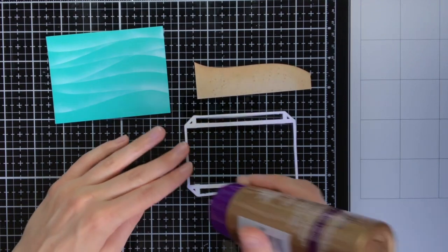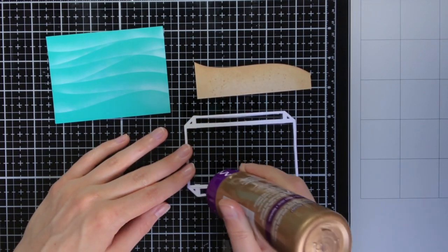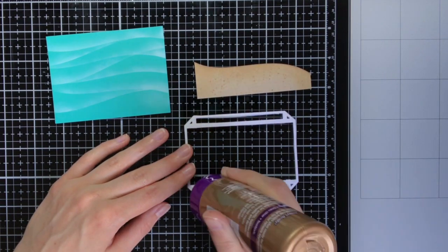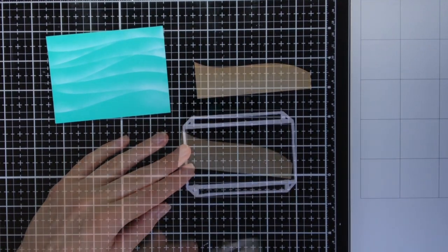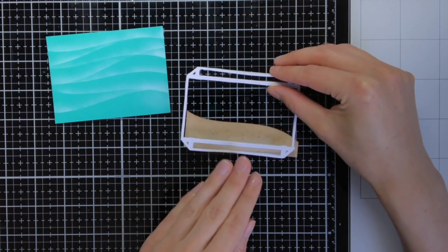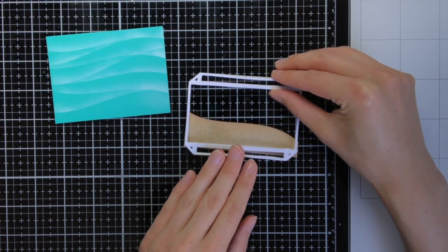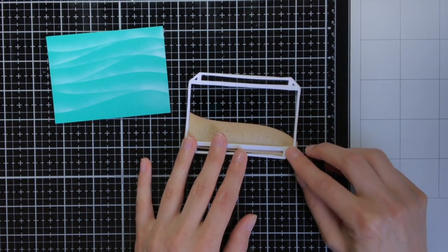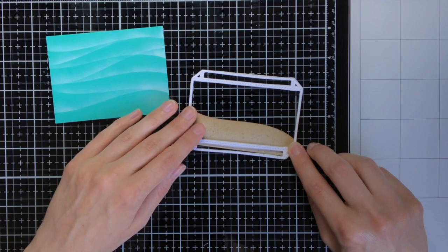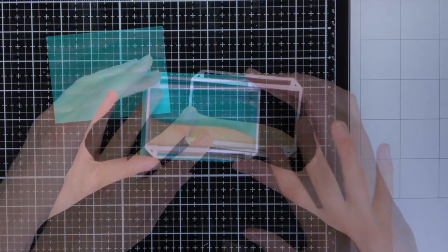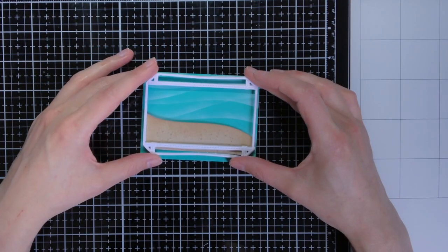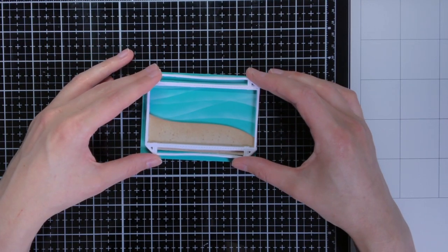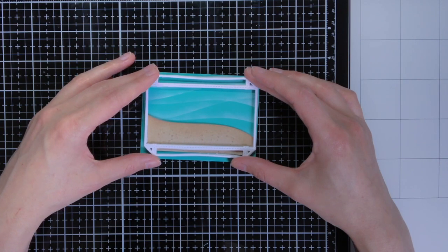So now I have created all the elements for the aquarium, so it is time to put it all together. First I will adhere the aquarium itself to that sandbank, and after that I will put everything together on top of that wavy background that I created just now.